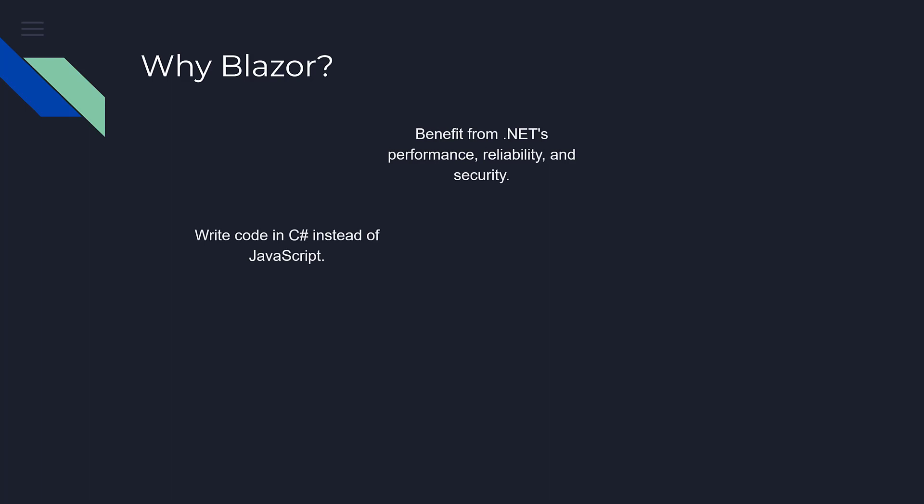And if you wanted to deploy a single-page web app, you would need to learn a framework such as Angular, React, or Vue, which also meant you would need to learn JavaScript.